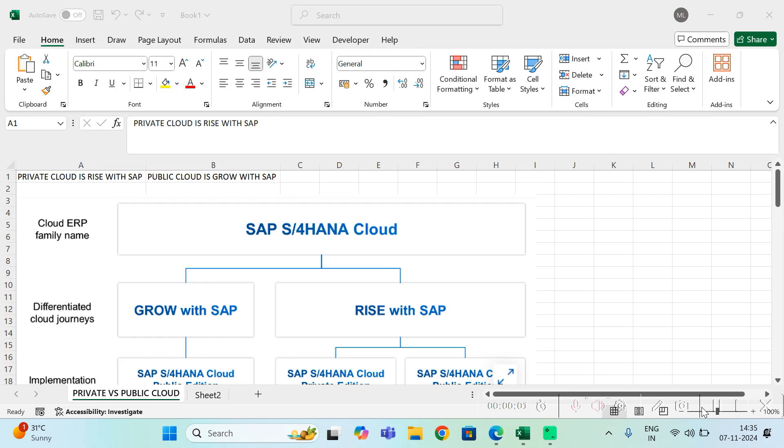Hi everyone, welcome back to my YouTube channel. In today's video we are going to understand what are the options available for a customer while planning to use SAP. Let's say you are a customer who wants to use SAP.